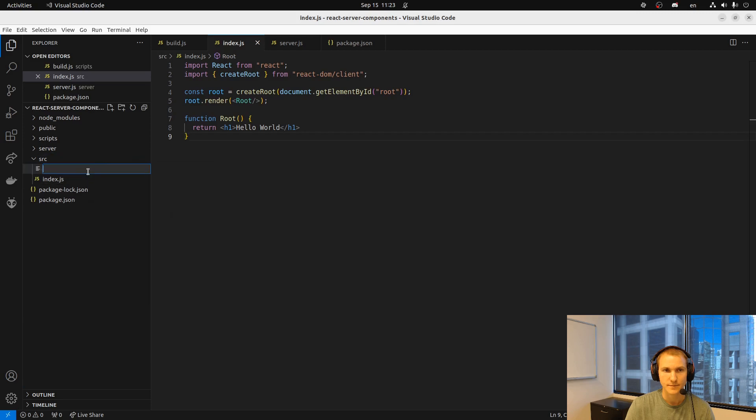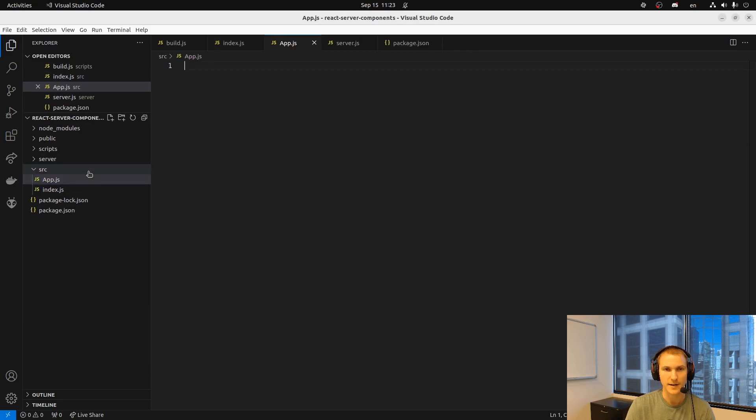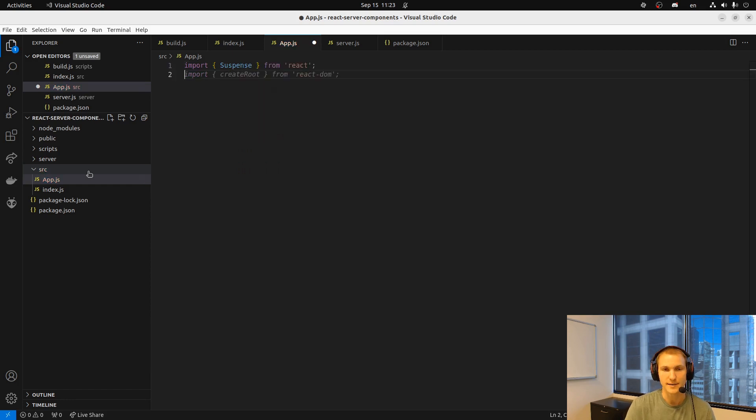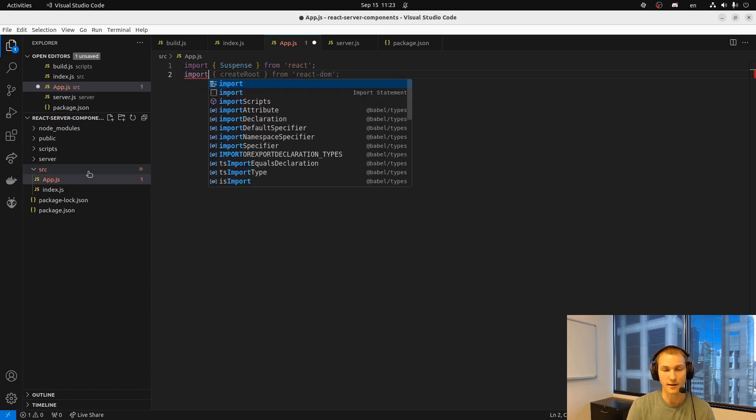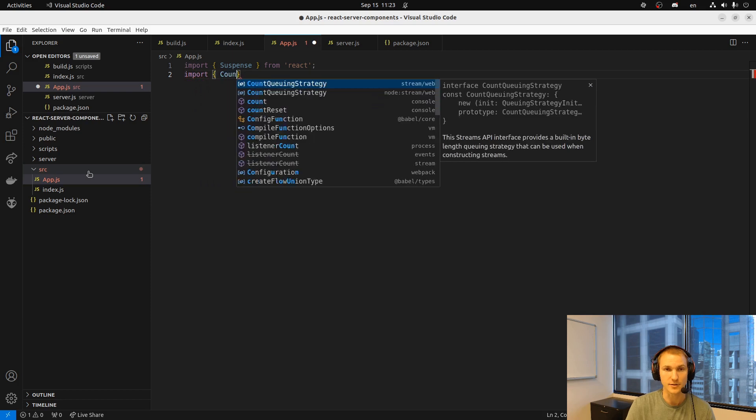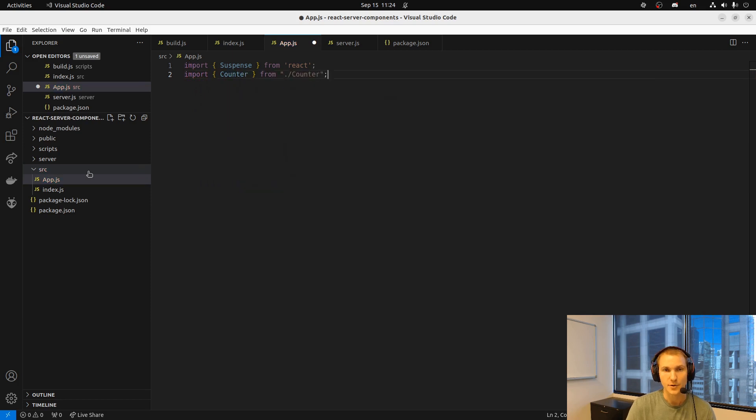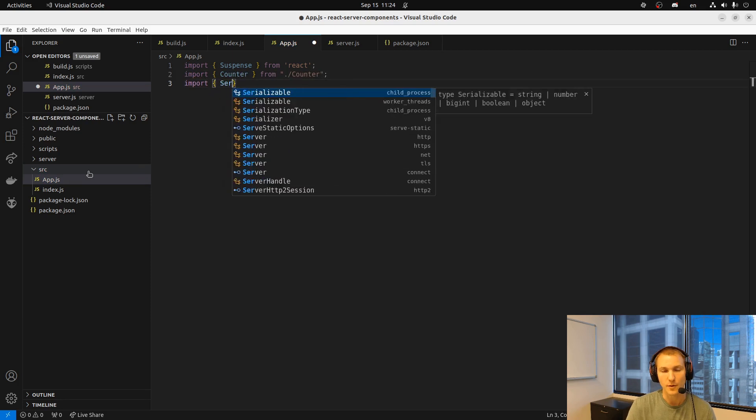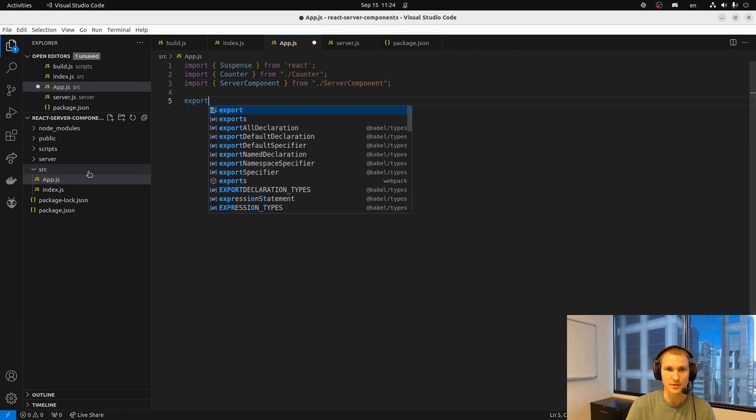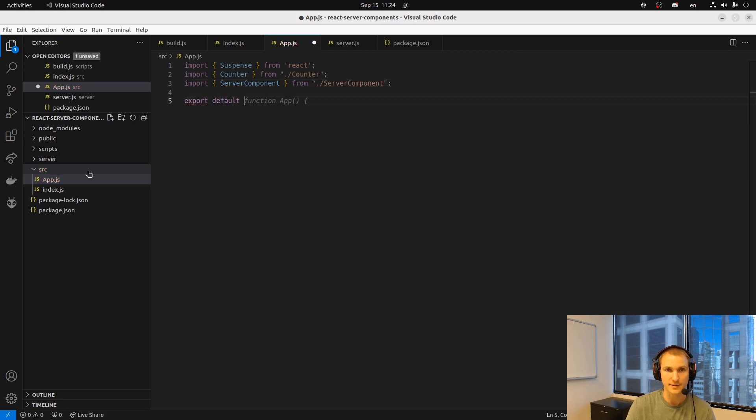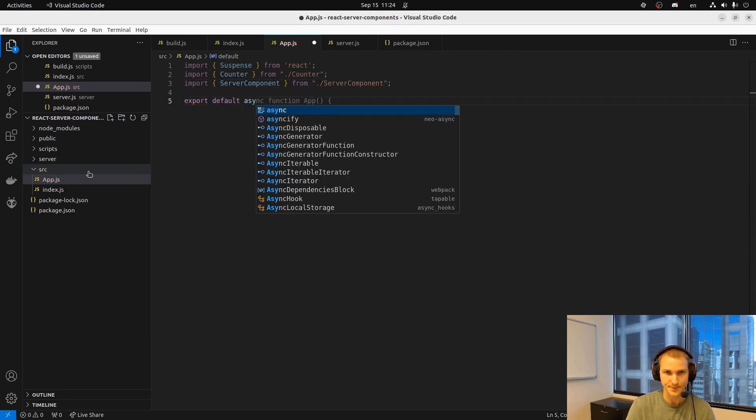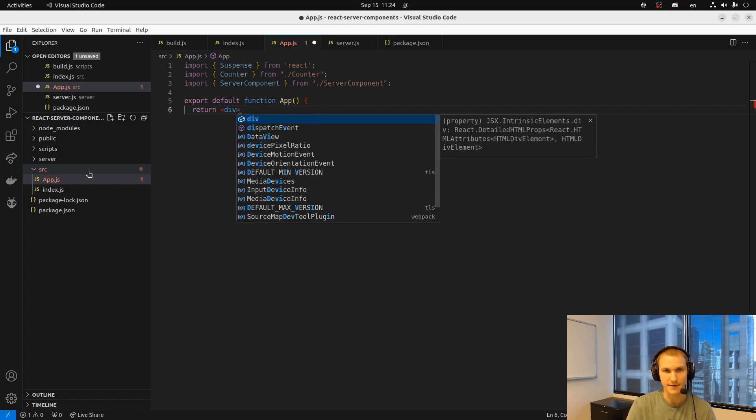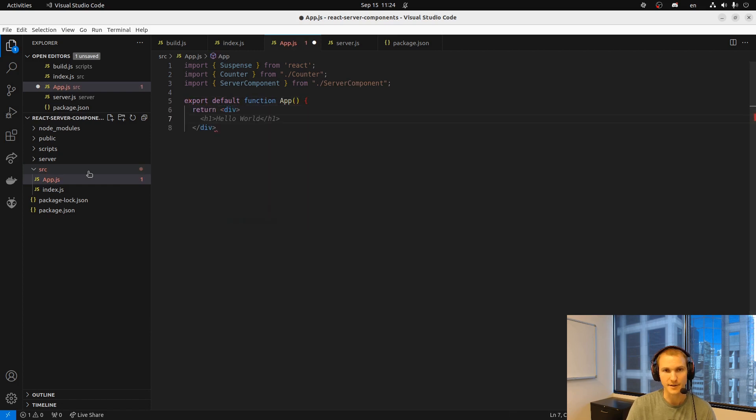Now we'll create that app file. And here we're going to use suspense to showcase the fallback loading even with the server components. And we're going to create both a client component and a server component to kind of showcase the difference. Again we'll create these after we finish this file here.